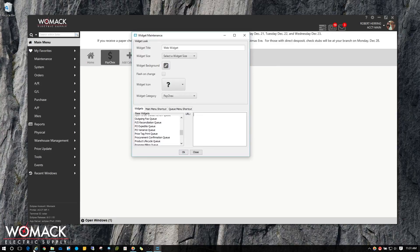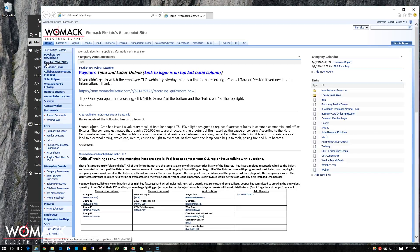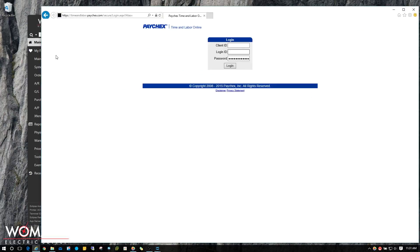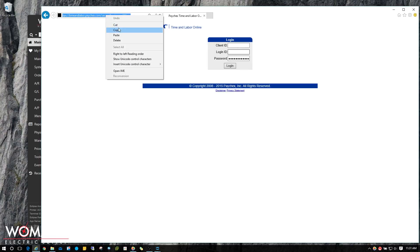I'm going to go out to SharePoint real quick and go to the Paychex link. Click on that. Then I'm going to click in the address bar, right click and choose Copy to copy the address.